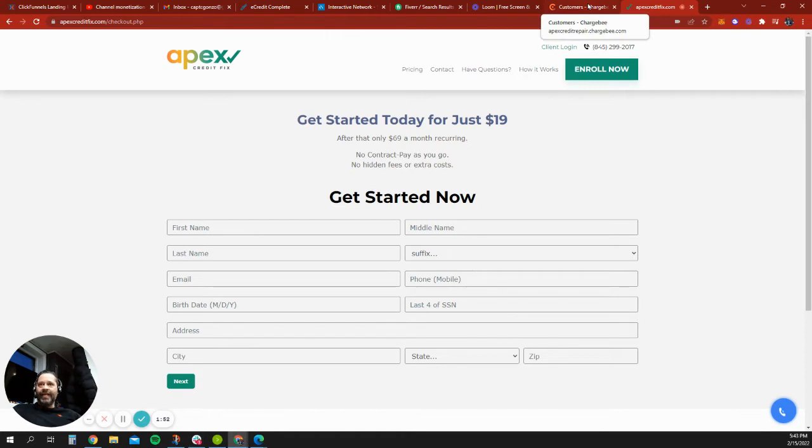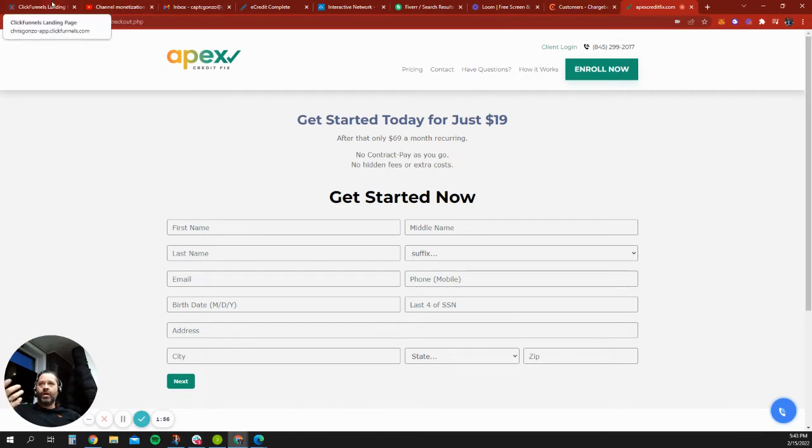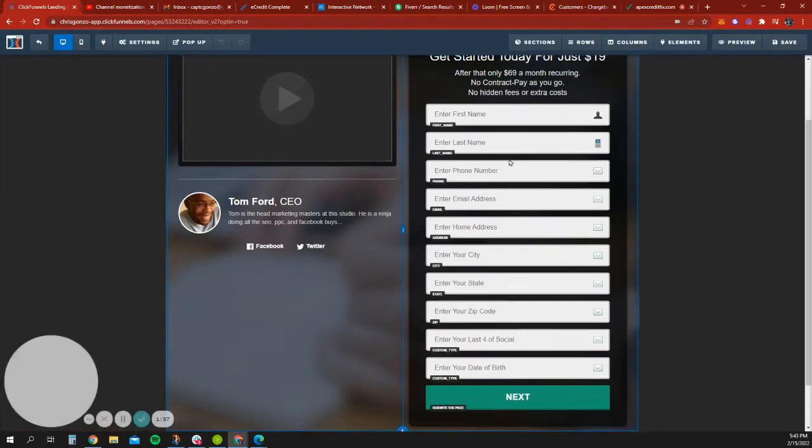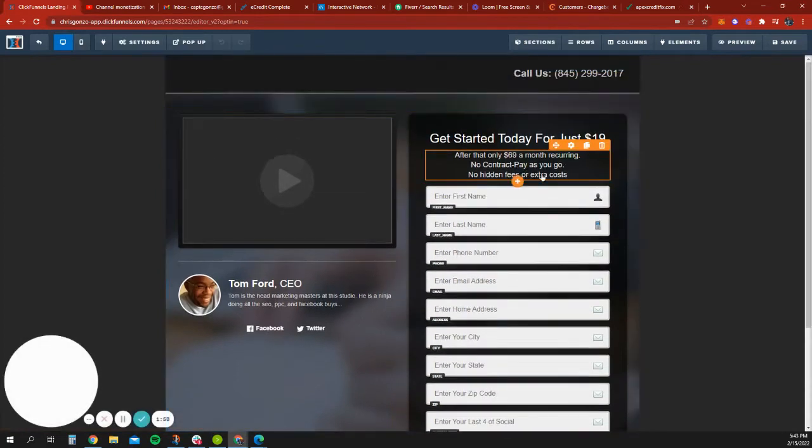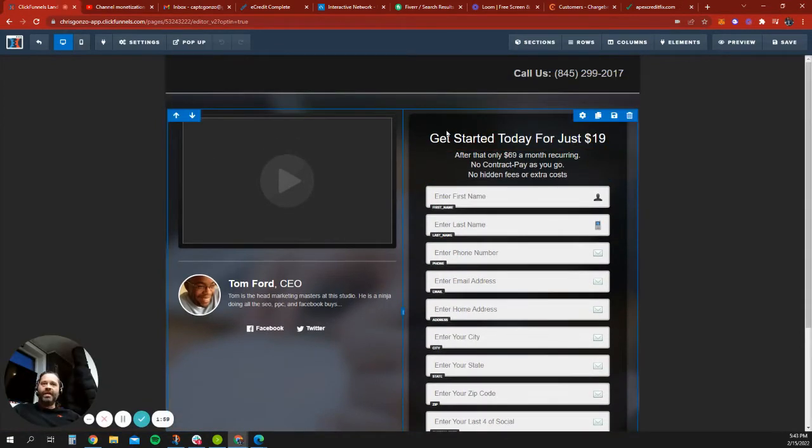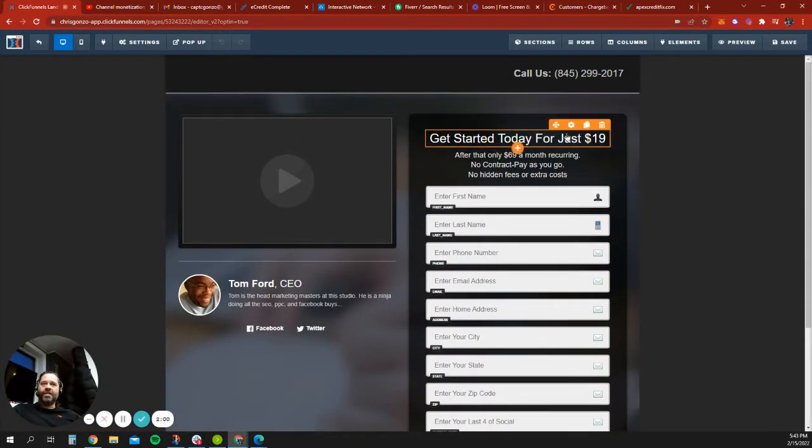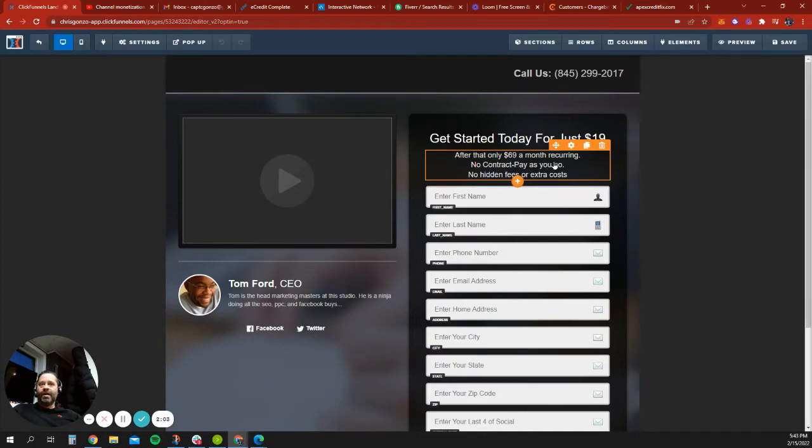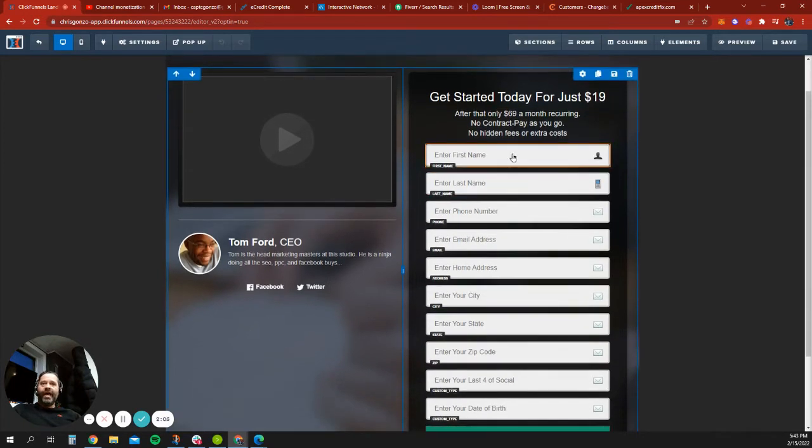If not, it's not a big deal, because on mobile, they're all going to be in that same order anyhow. And most of my clients are on mobile. But as you can see, get started today for just $19. After that, only $69 a month.